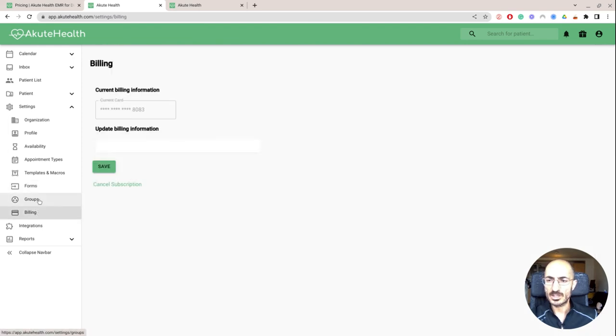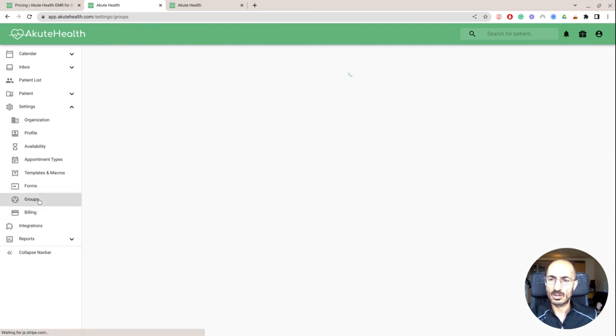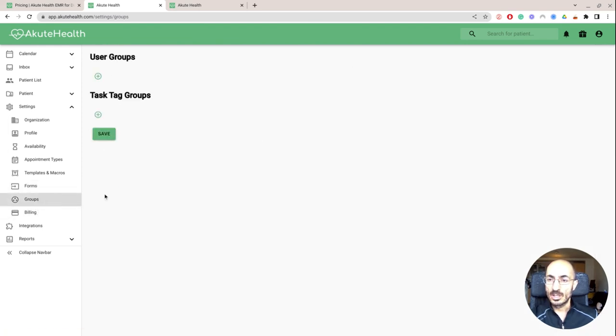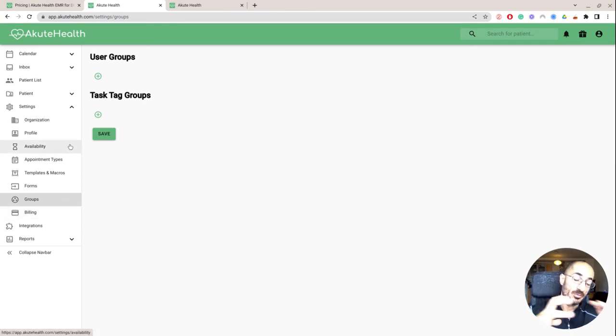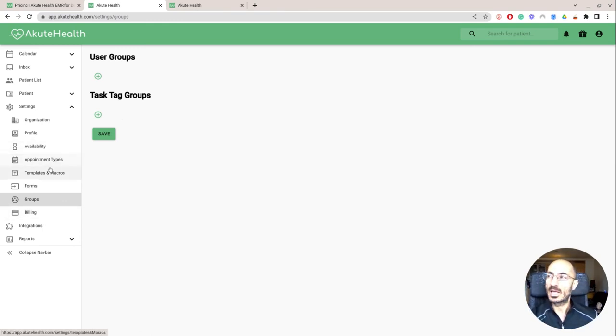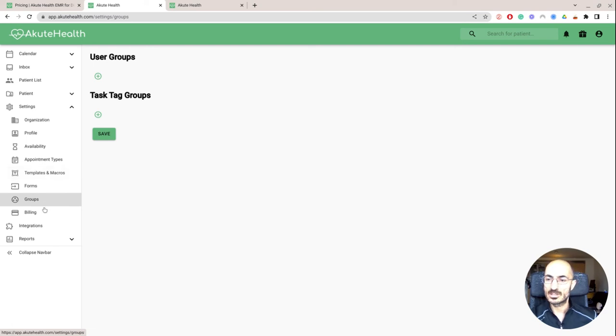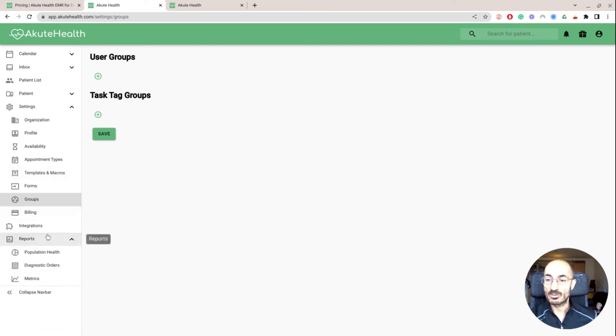Billing, this is just my credit card information. User groups, if you want to add different types of user groups into your plan. I can't think of needing that. I think specialists might benefit from that.